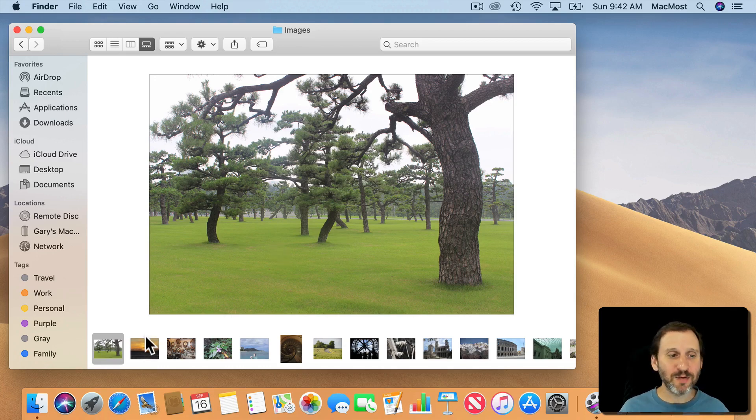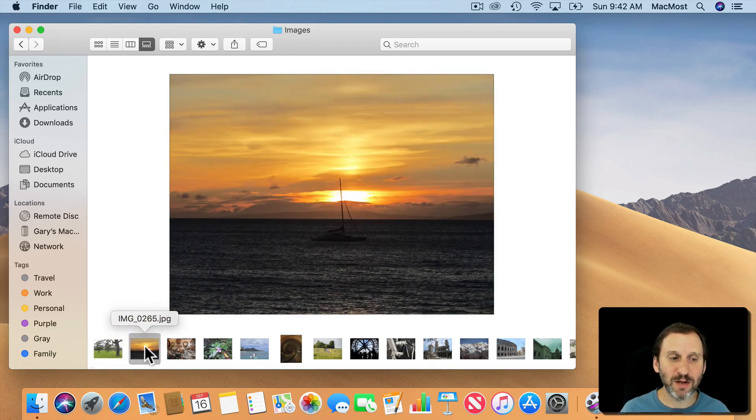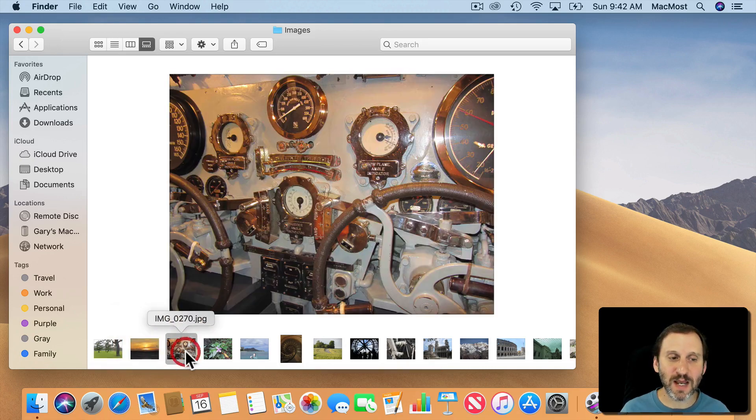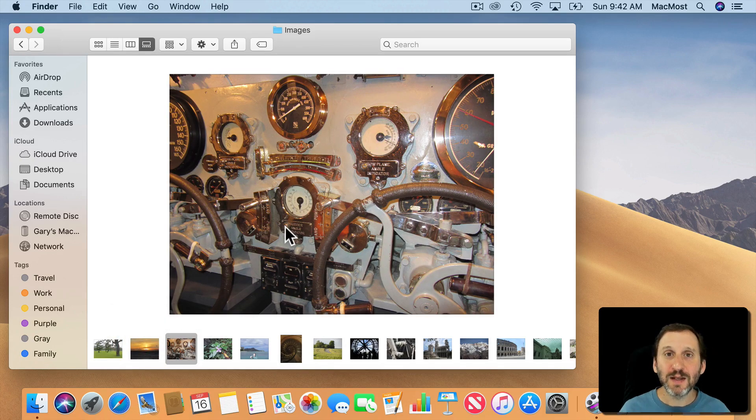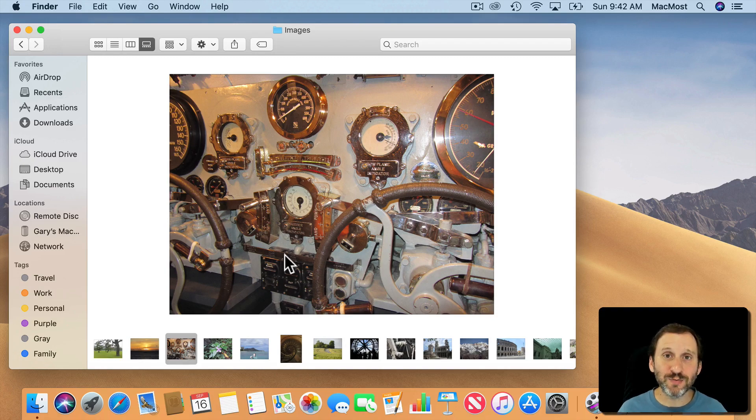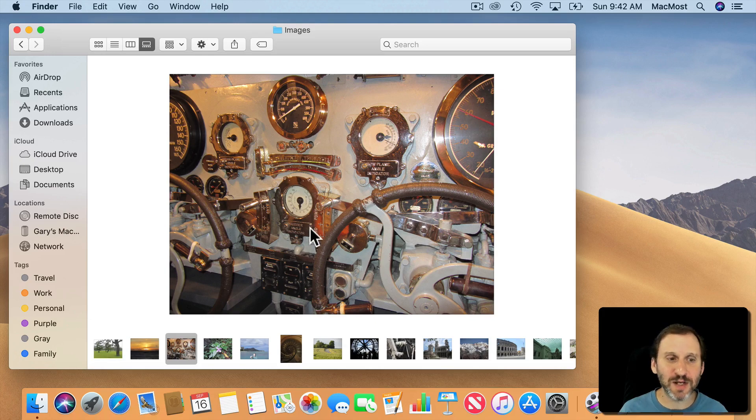So the way Gallery View works is you've got your files at the bottom here in the list and you see a large preview above. Now it's most useful when you're viewing images, although probably PDFs too might work. You can kind of see the first page of the PDF.